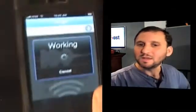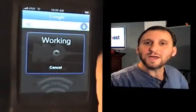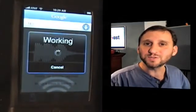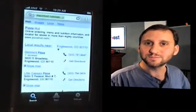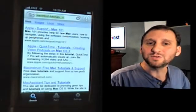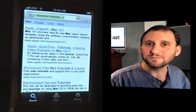Macintosh Tutorials. It will then go ahead and analyze your voice and perform the search. Clicking on one of these results will then take you to the webpage.